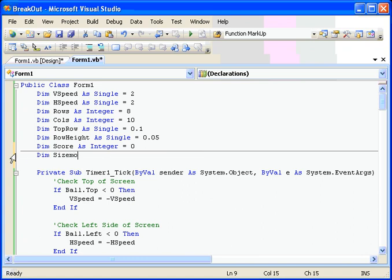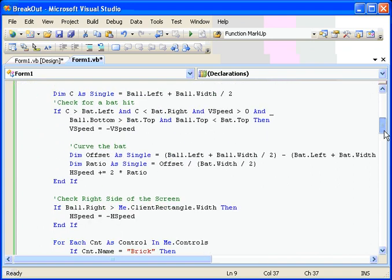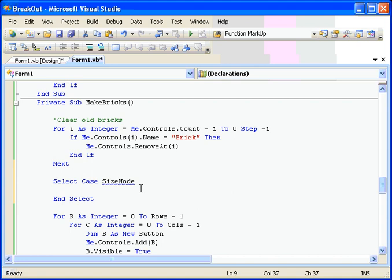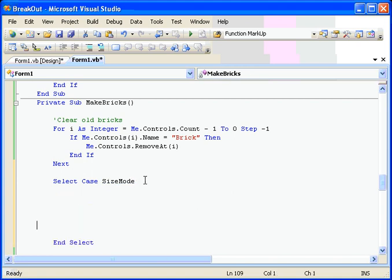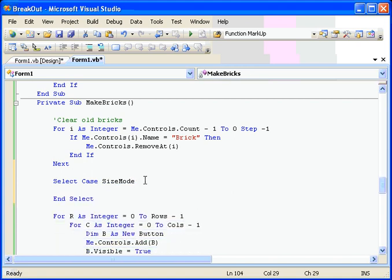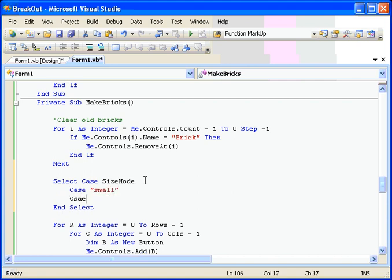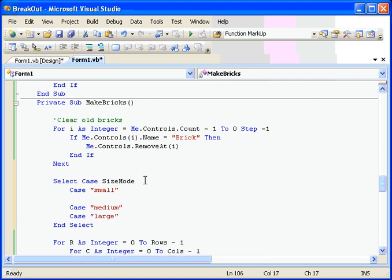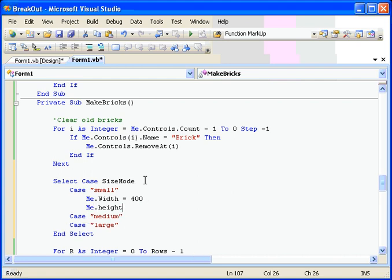As string equals small. We'll have small, medium, and large. And now down here on the size mode we'll have case small, case medium, case large. And when we have it small we're going to set the size of the screen. And so we'll say me.width equals, okay let's make it small, so 400. Me height equals 300. And then we'll set the rows and the columns. Rows equals 8, columns equals 10.